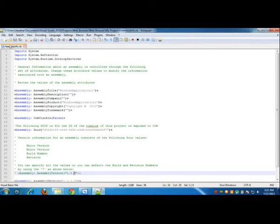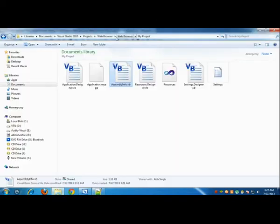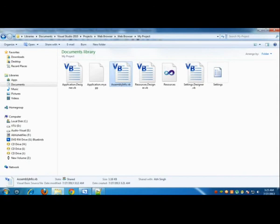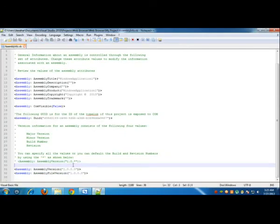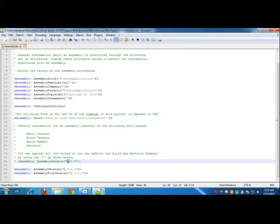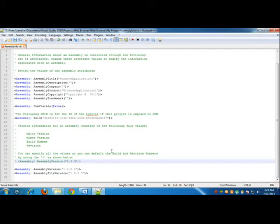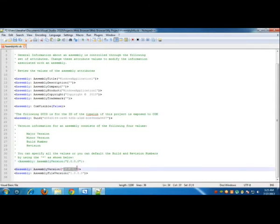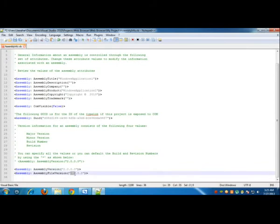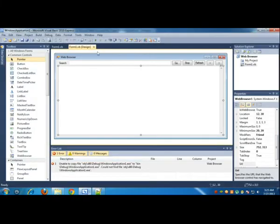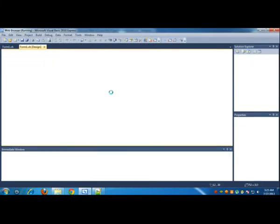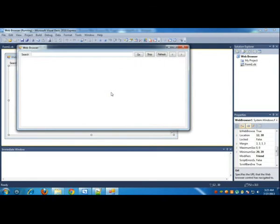What you need to do is inside the AssemblyInfo.vb, which is in the web browser, My Project, you need to change the assembly version to 2.0.0.0. Copy it, paste it in the assembly file version as well. Save it. Now let's try to debug it again.